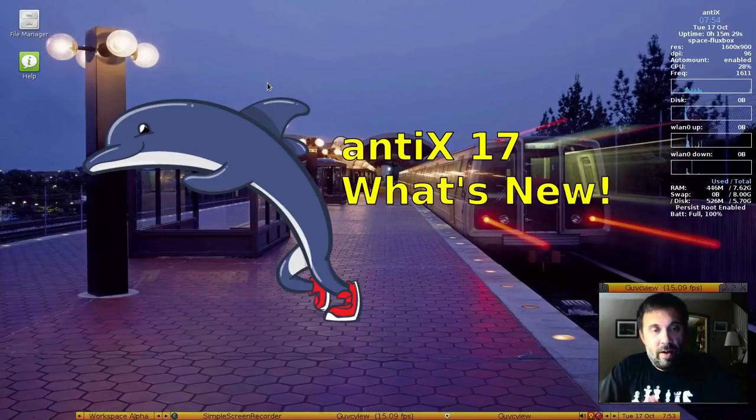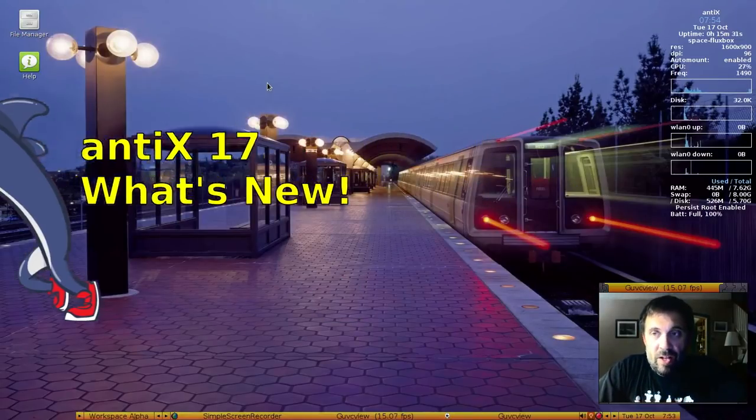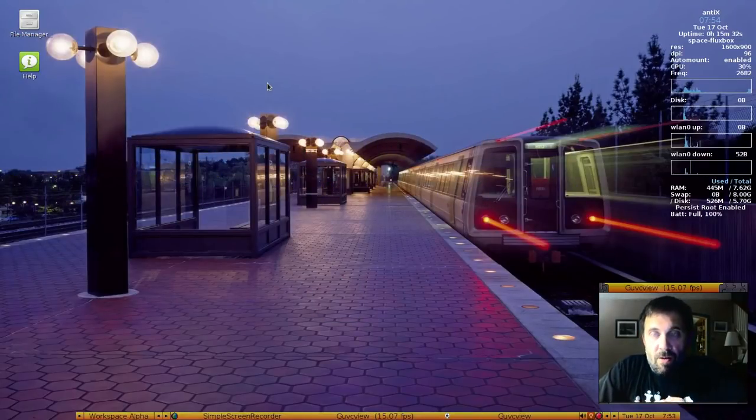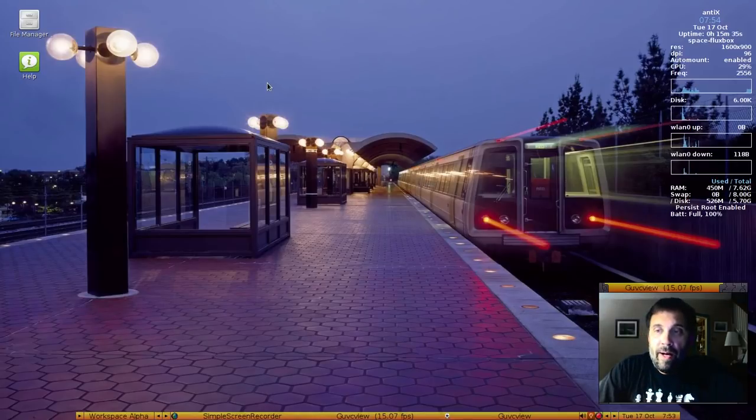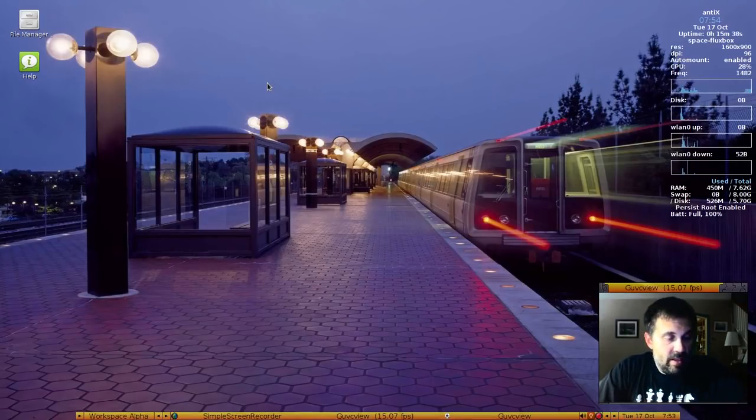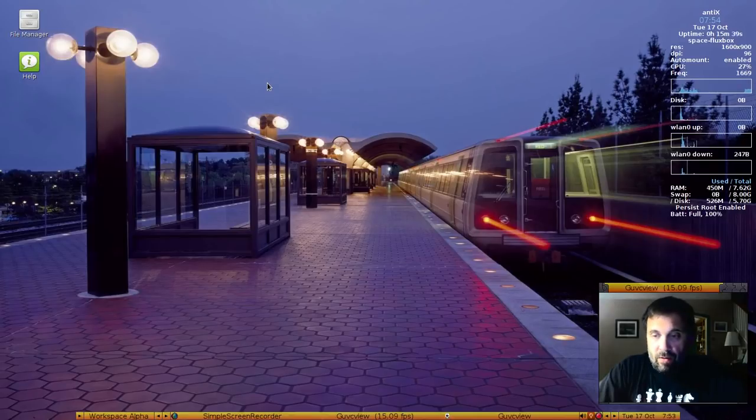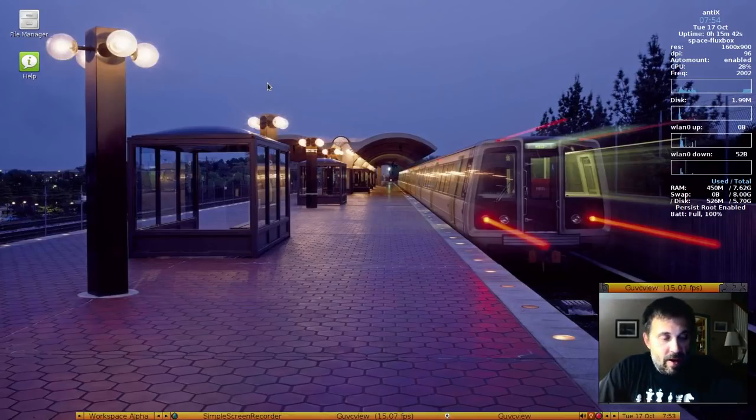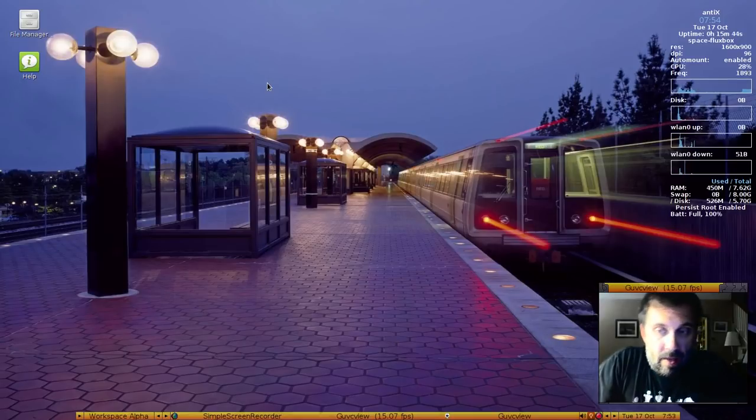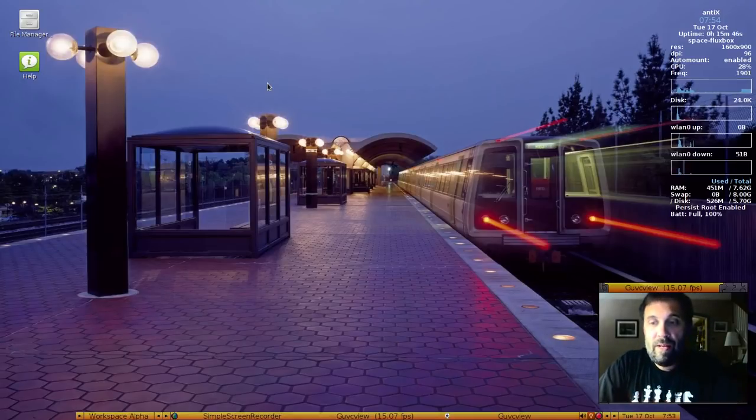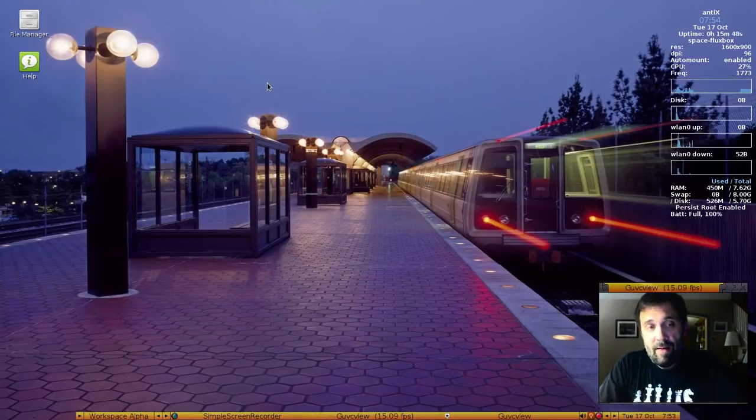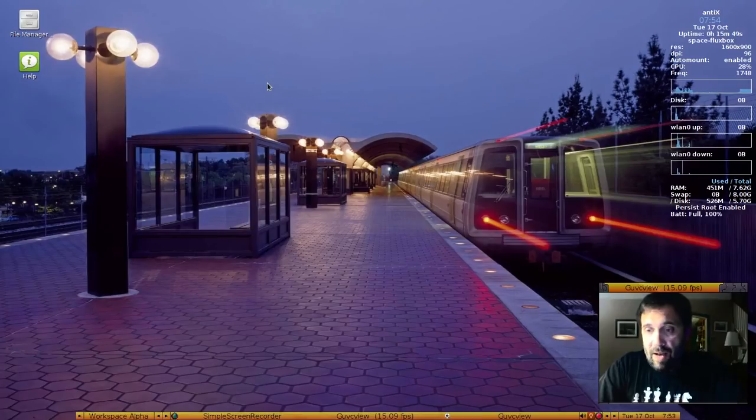Hey everyone, Dolphin Oracle here again today, checking out the latest release of Antix, Antix 17. I'm using the 64-bit full version on my ThinkPad T530 off of a USB 3.0 live USB system. This is running live on the Antix Live USB.